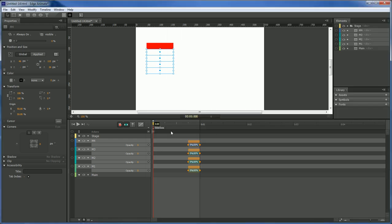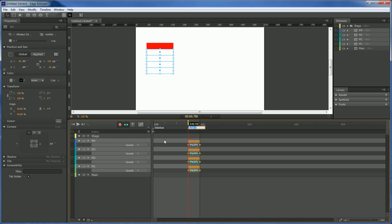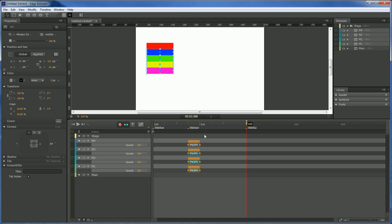Next thing we want to do is come over to here. Create a new label. Call this one slide open. Let's come out to our two second mark. Create a new label. Call it slide stay. Come out to about two and three quarters. Create a new label and call it slide gone.